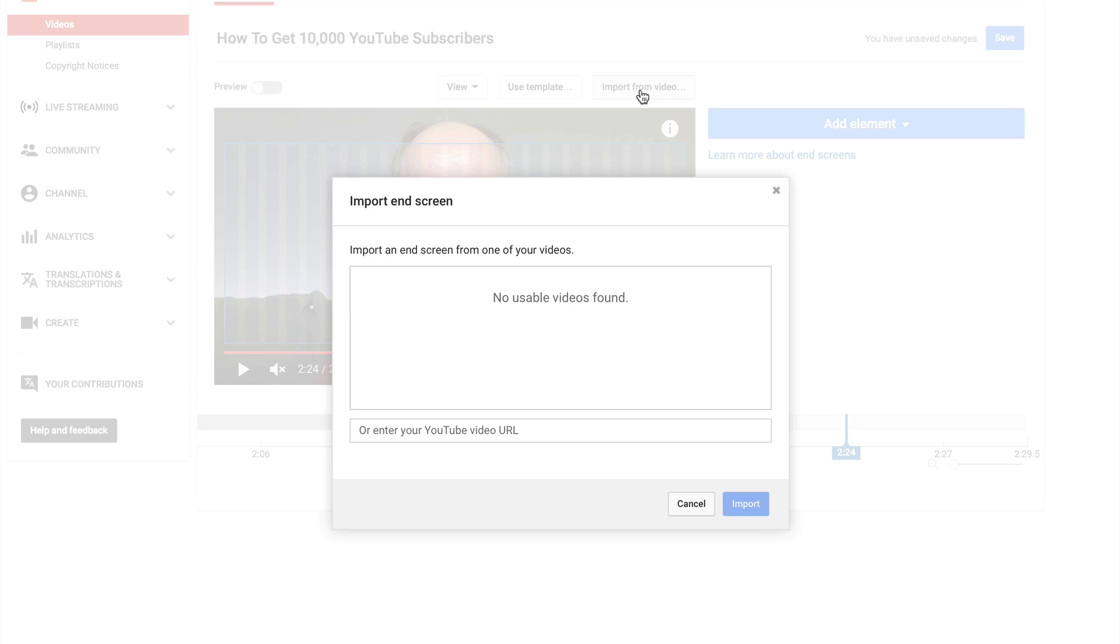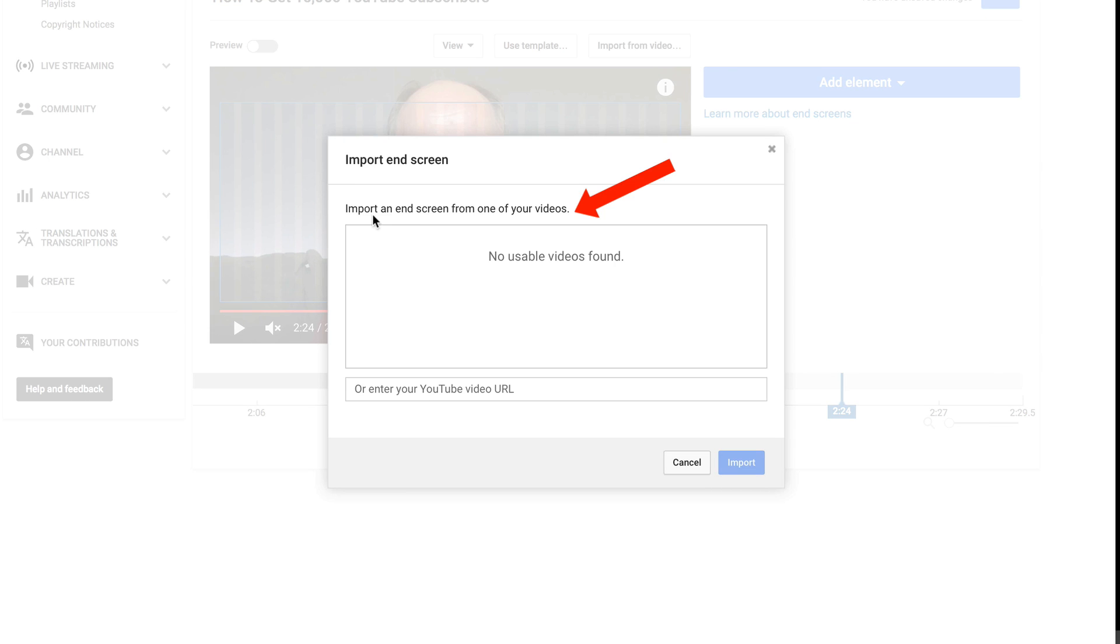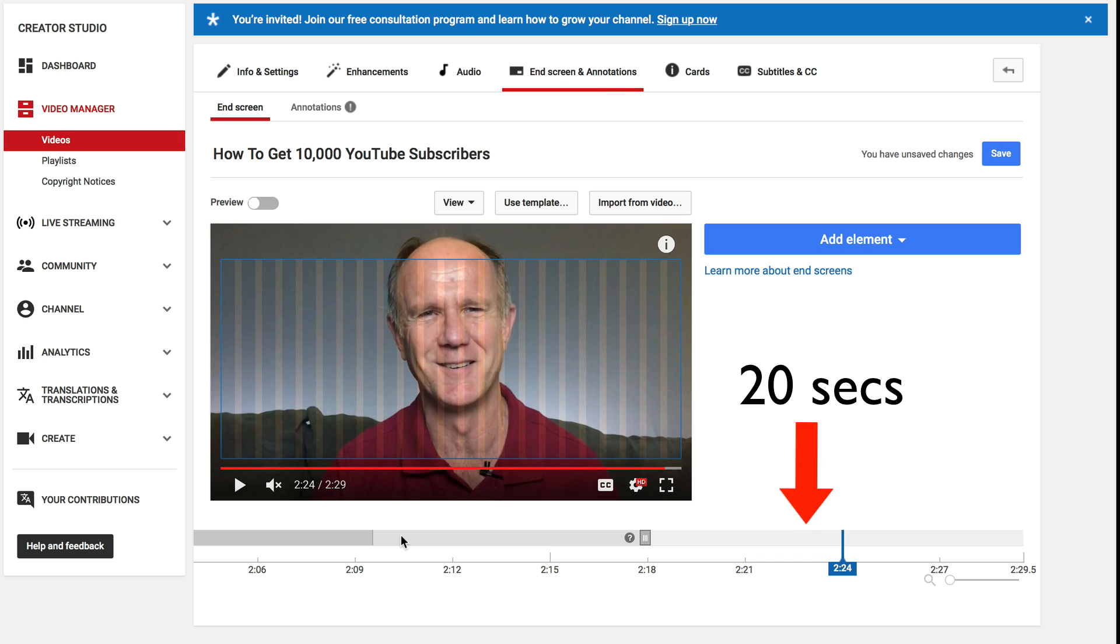If I click import from video, it says import an end screen from one of your videos or you can enter YouTube video URL.